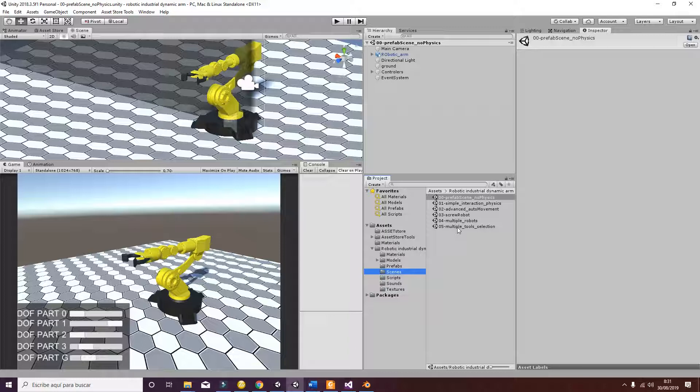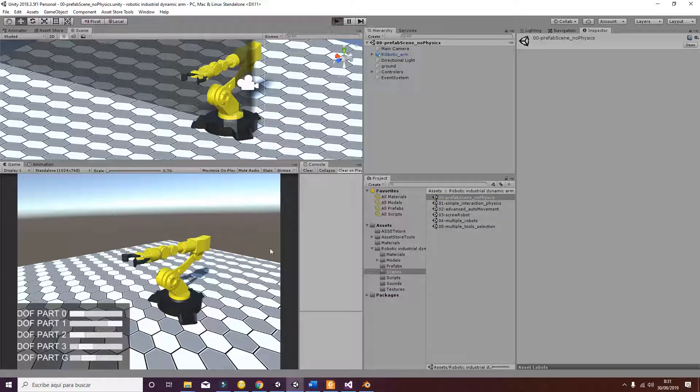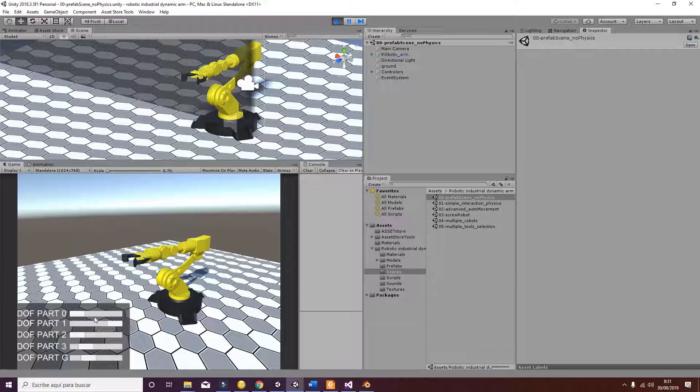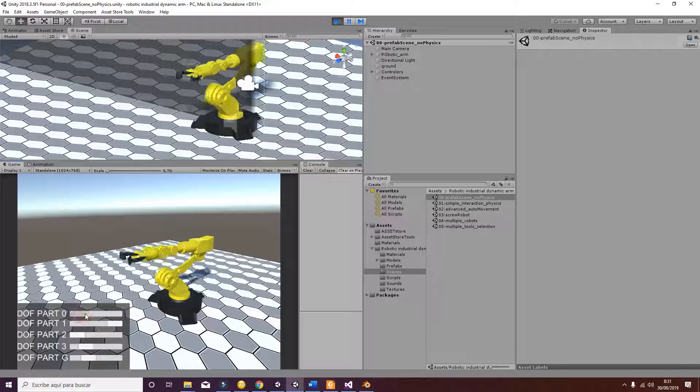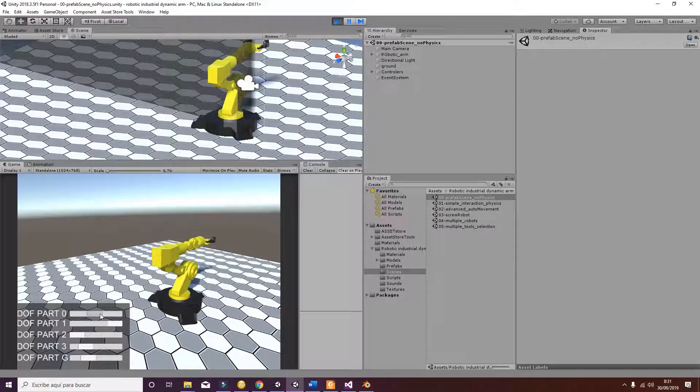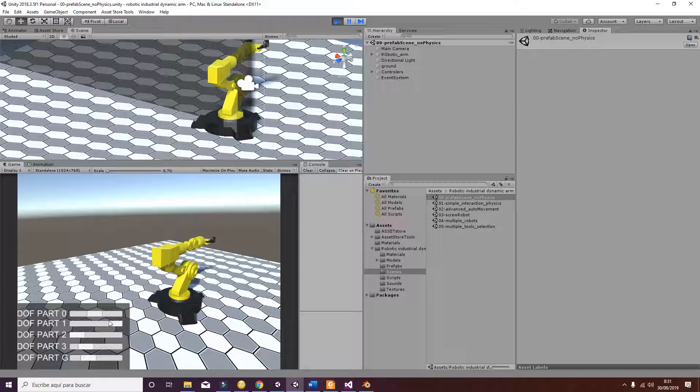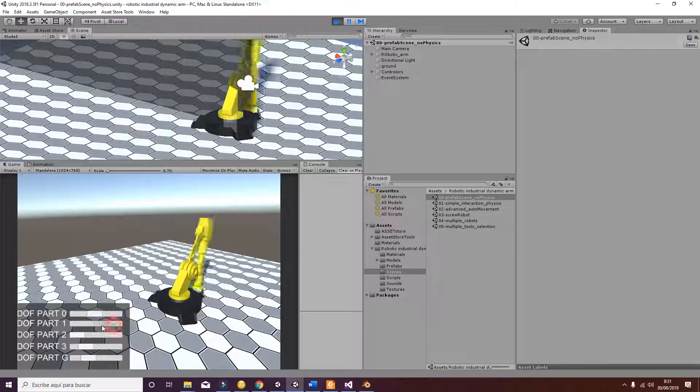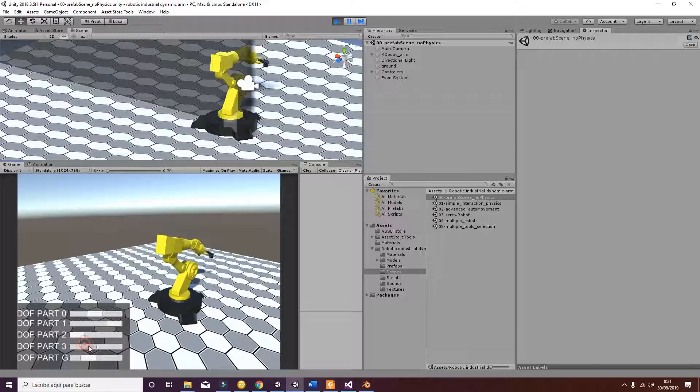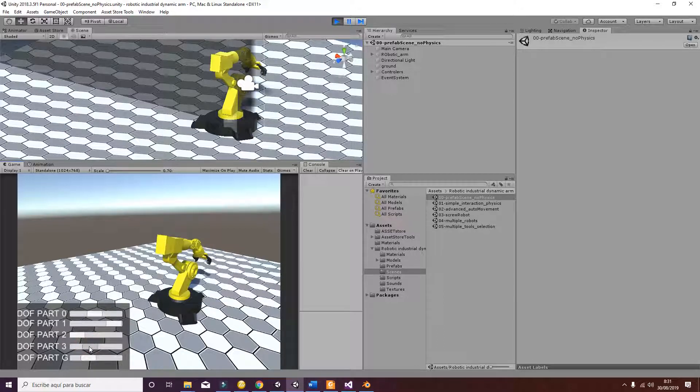You will see 6 different scenes. The first one, if you hit play, you will see the following. You will be able to move the robotic arm without any kind of physics by using the sliders here. As you can see, there is no interaction with anything.